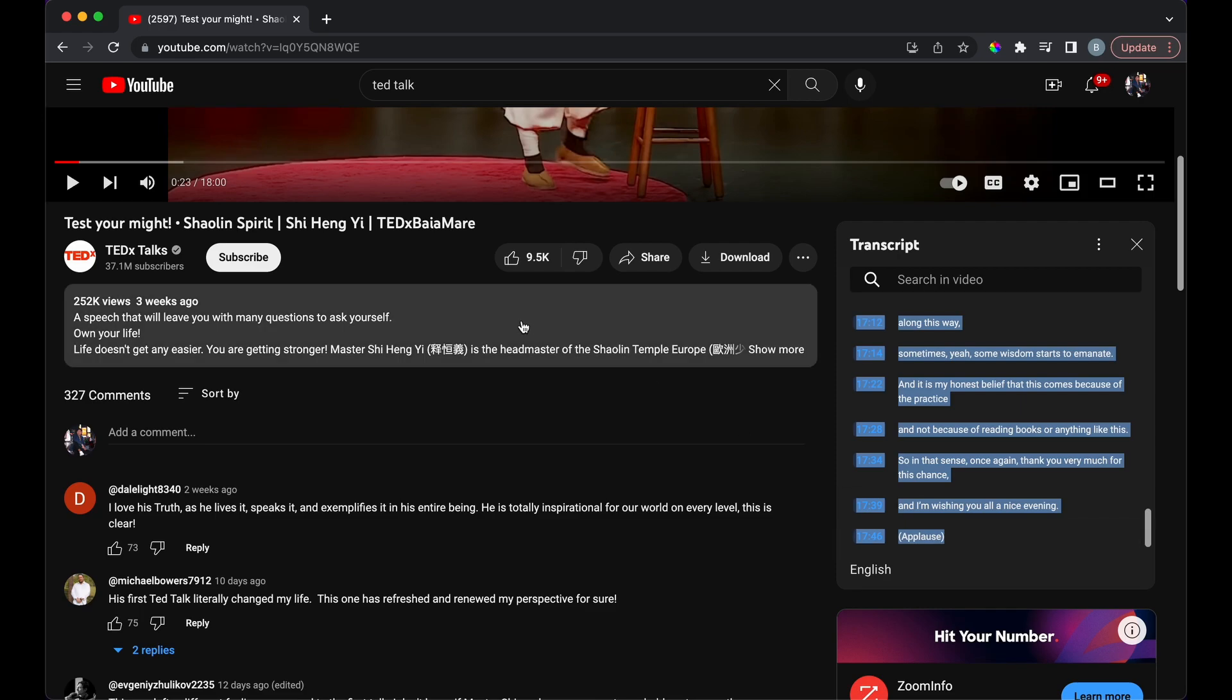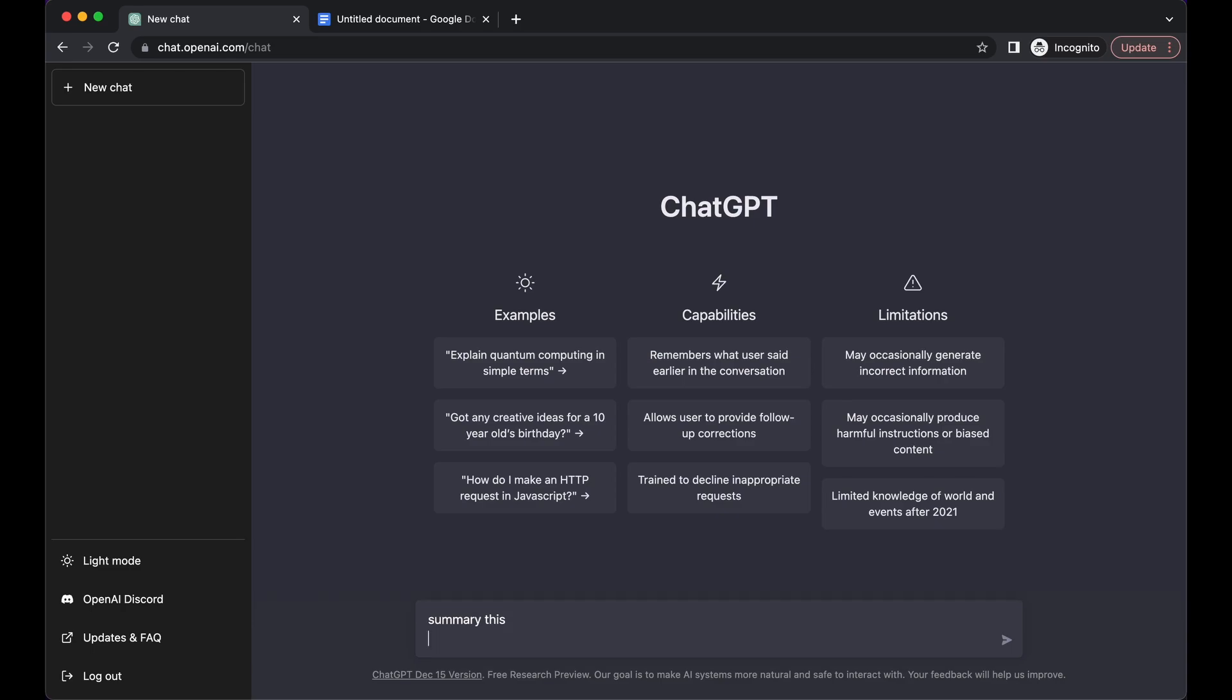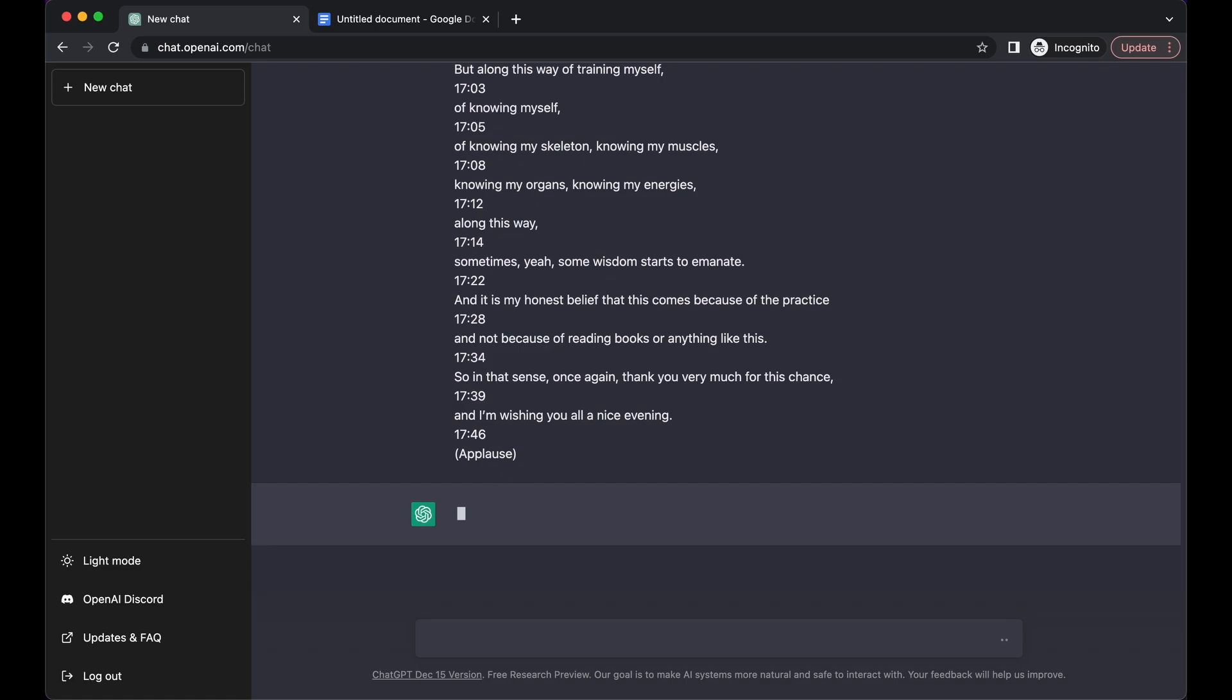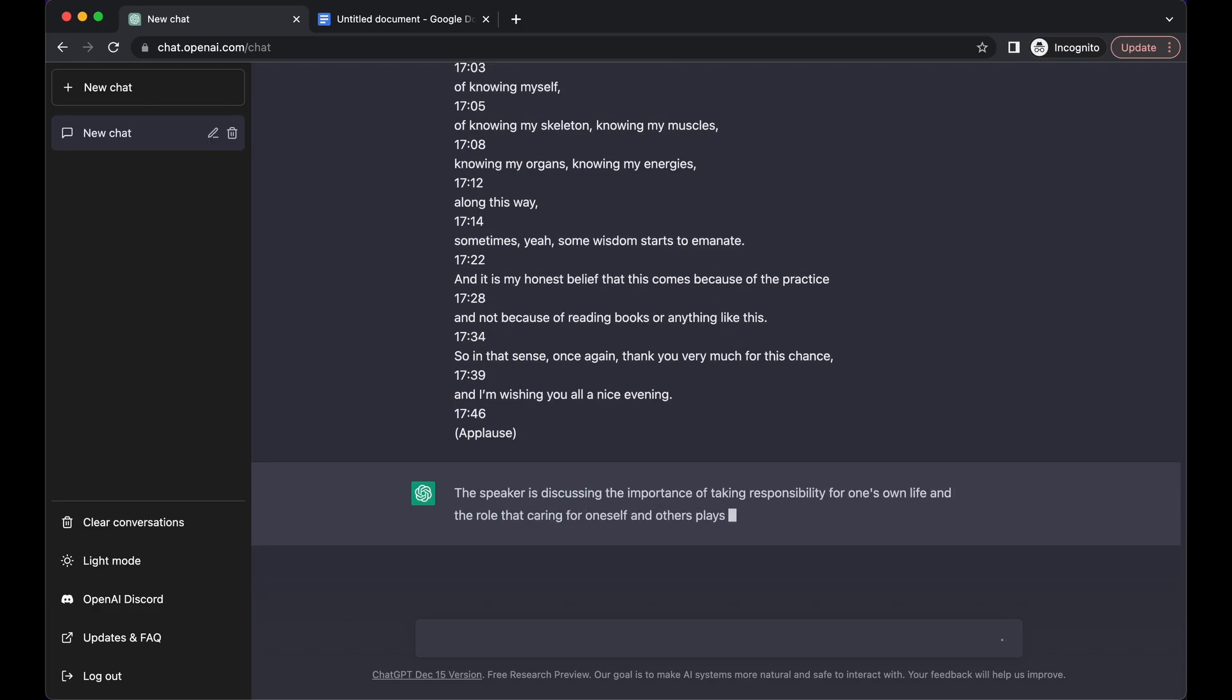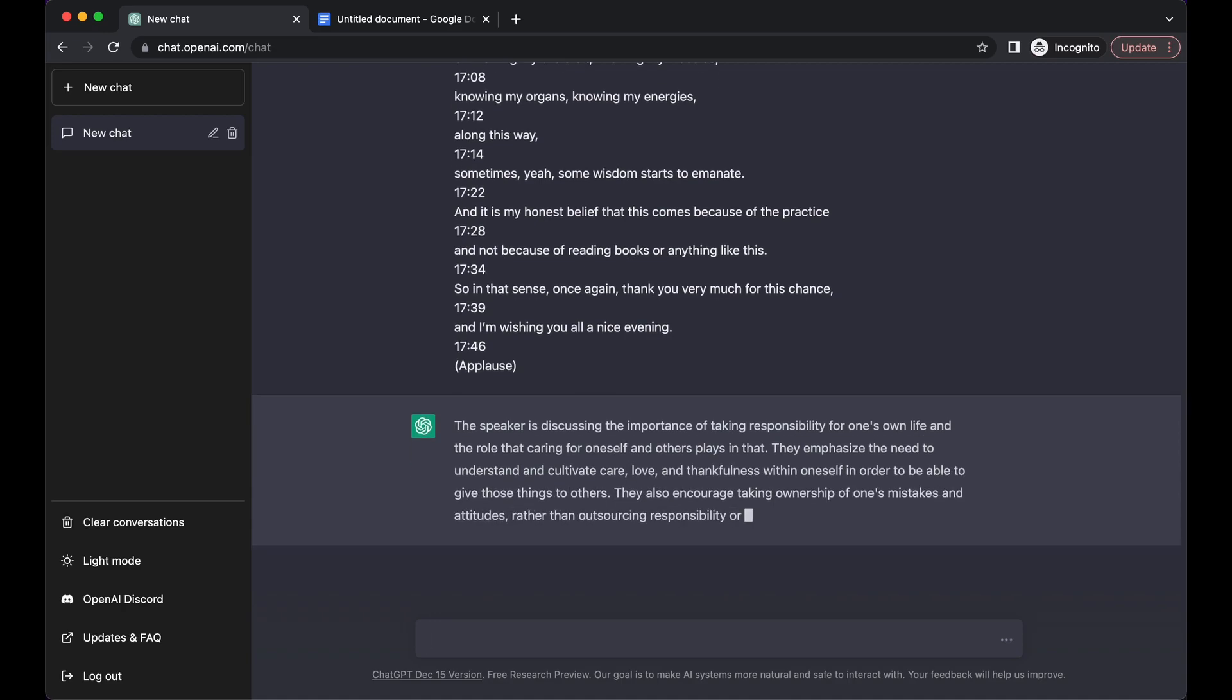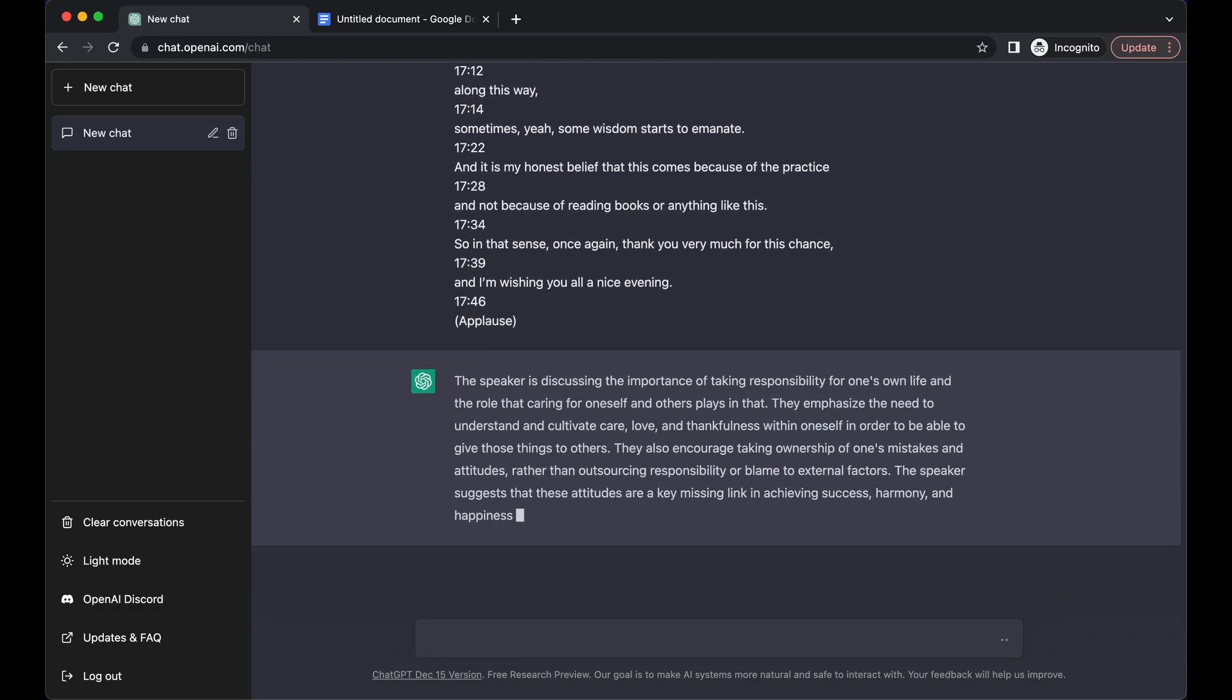Copy this, head over to ChatGPT, and before you paste anything, say 'summarize this,' shift enter, and then paste it. Then you press enter and now let ChatGPT do its thing. If it understands what it was asking and all the audio it transcribed is accurate, it will summarize exactly what it is saying in the main purpose of the video.